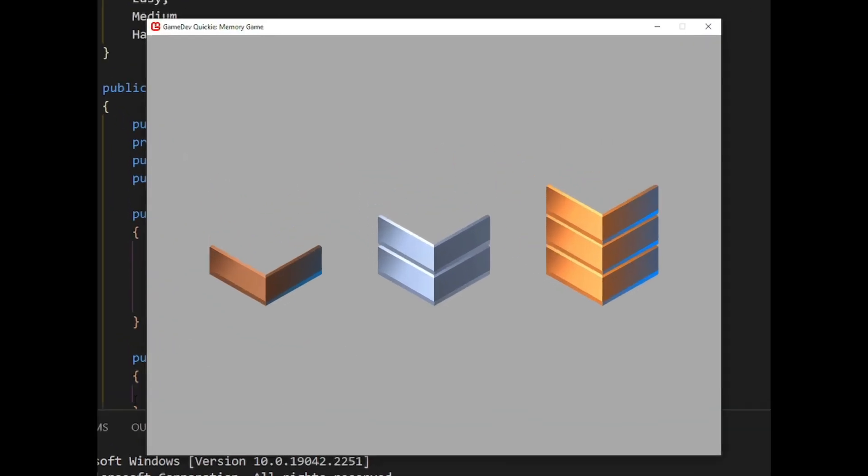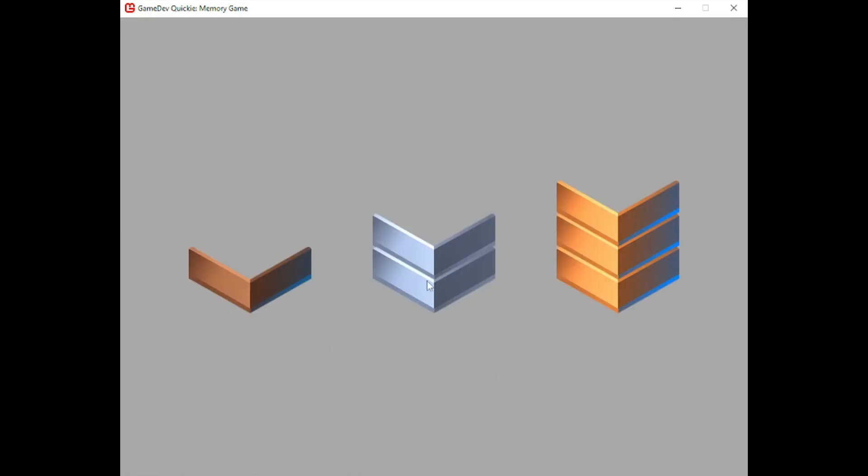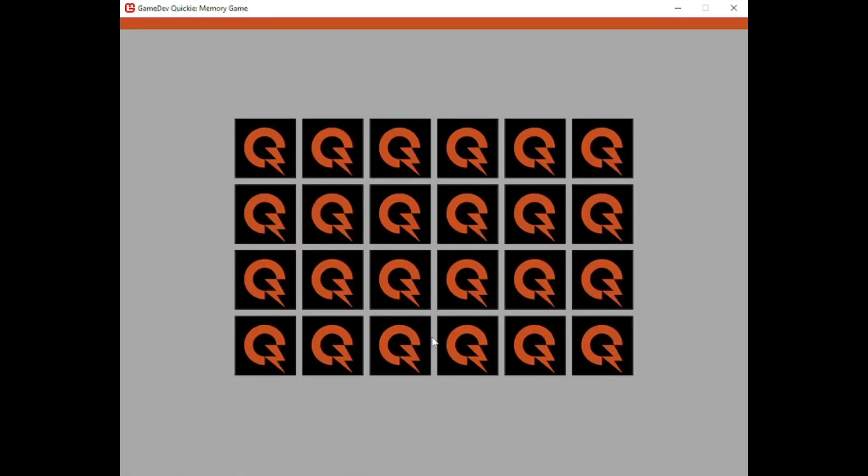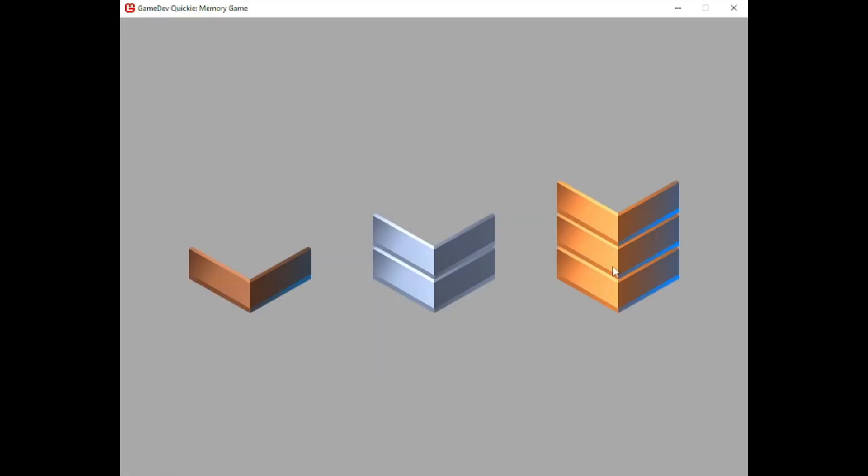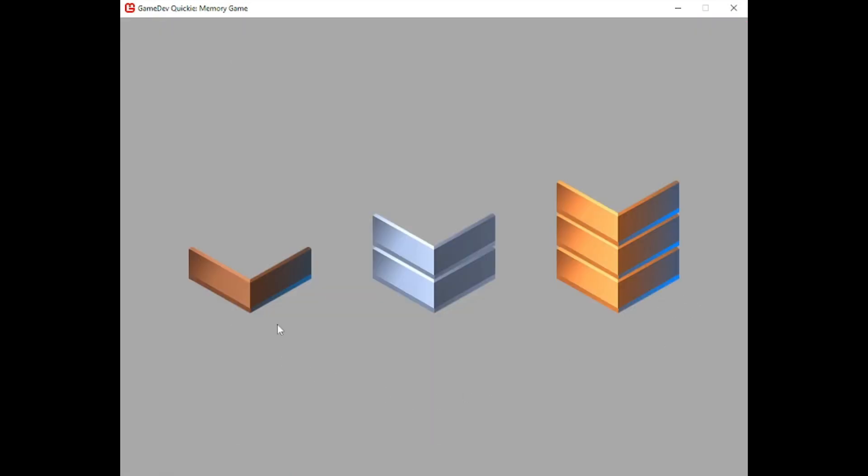There is a simple menu now. The player can choose one of the three difficulties. They differ in the number of cards and the round timer length. The player can return to the menu at any time by pressing escape.